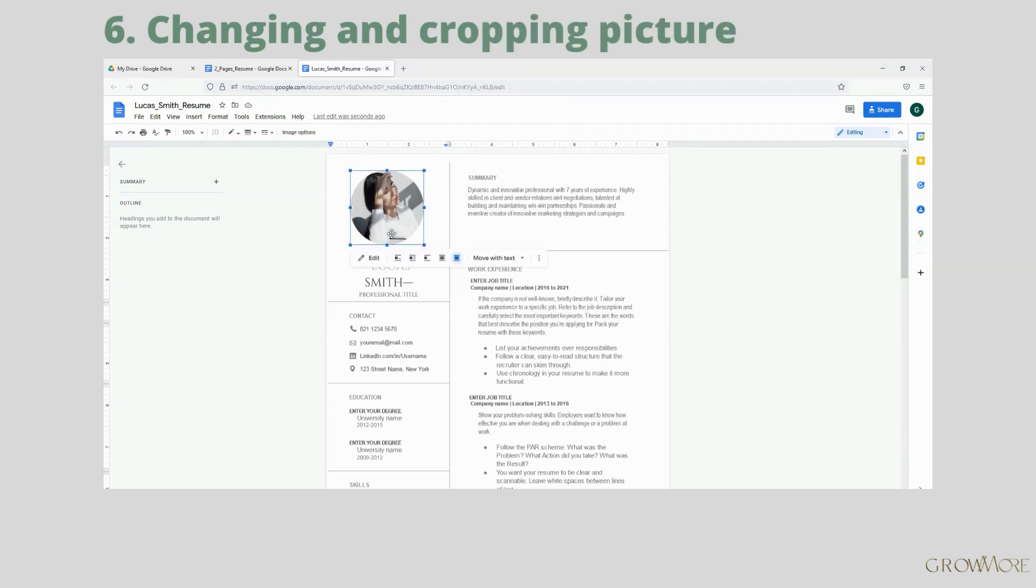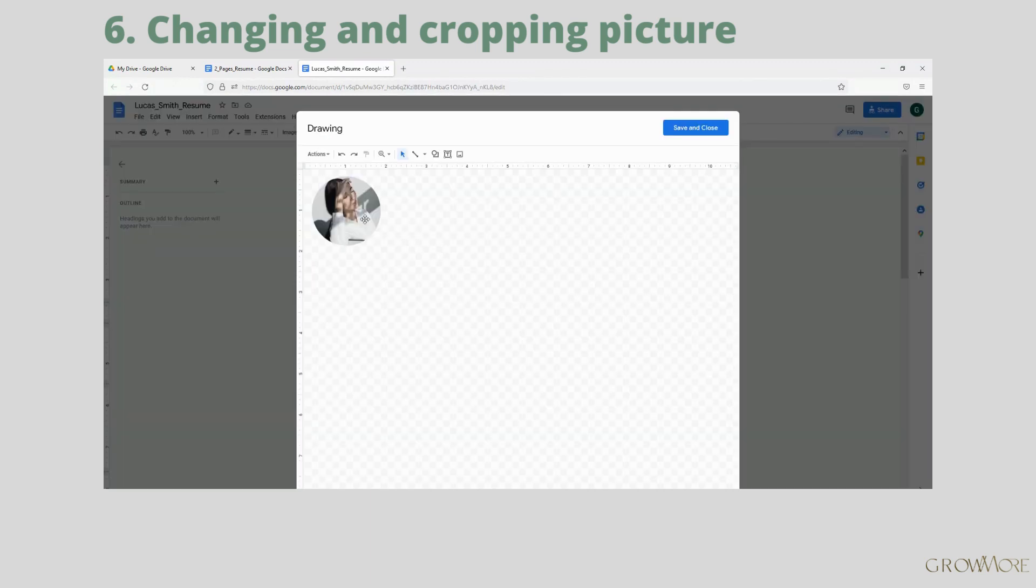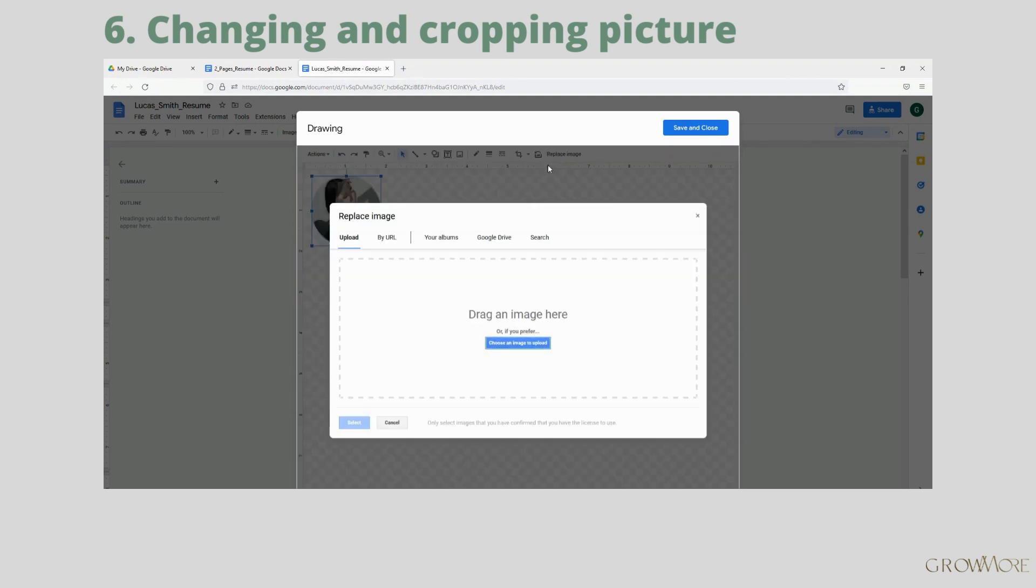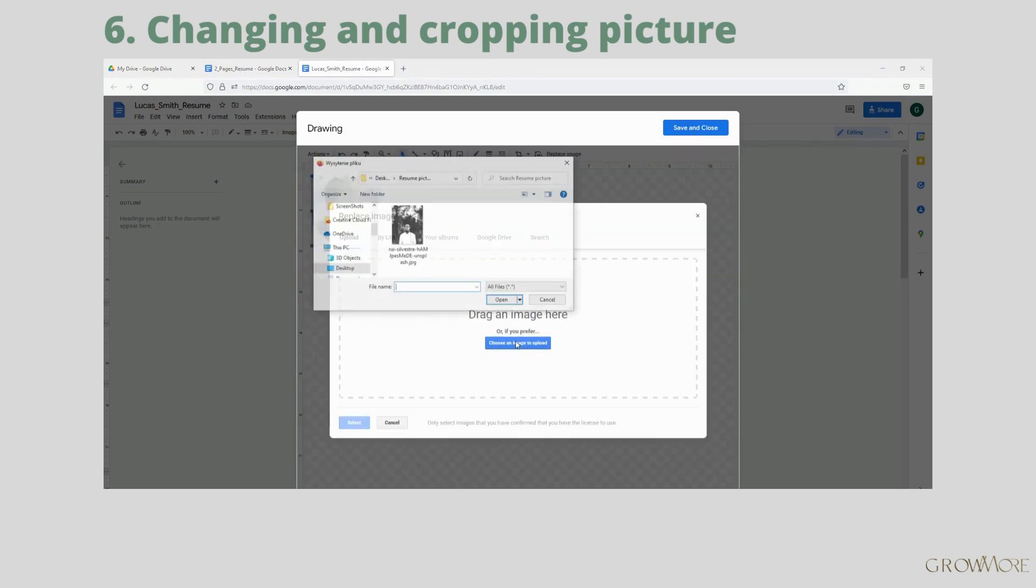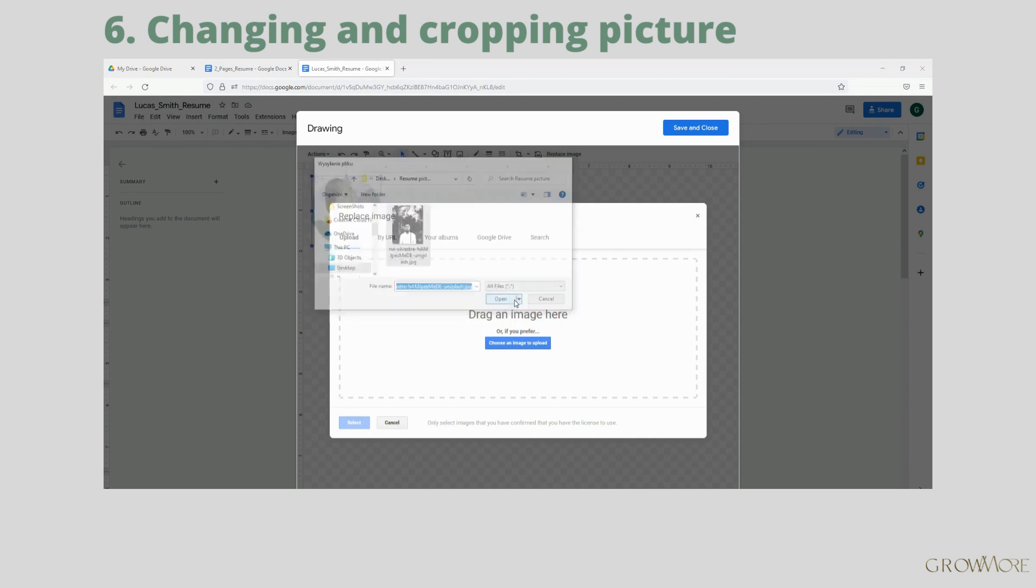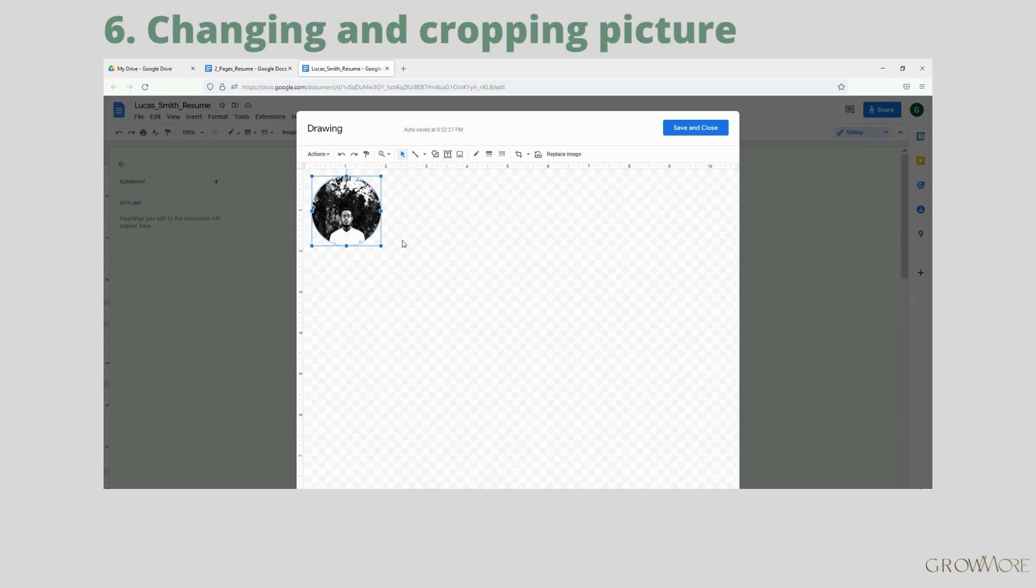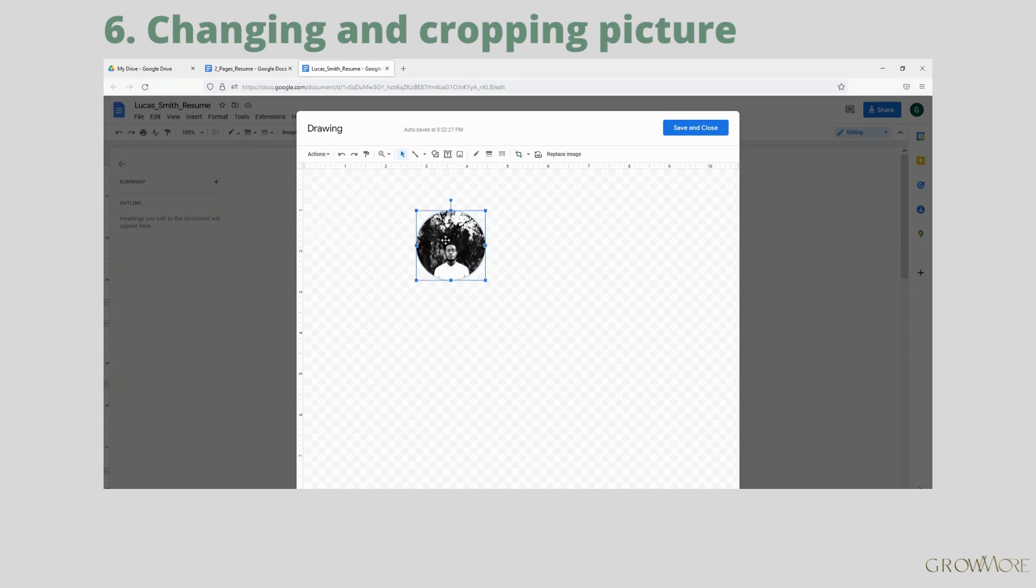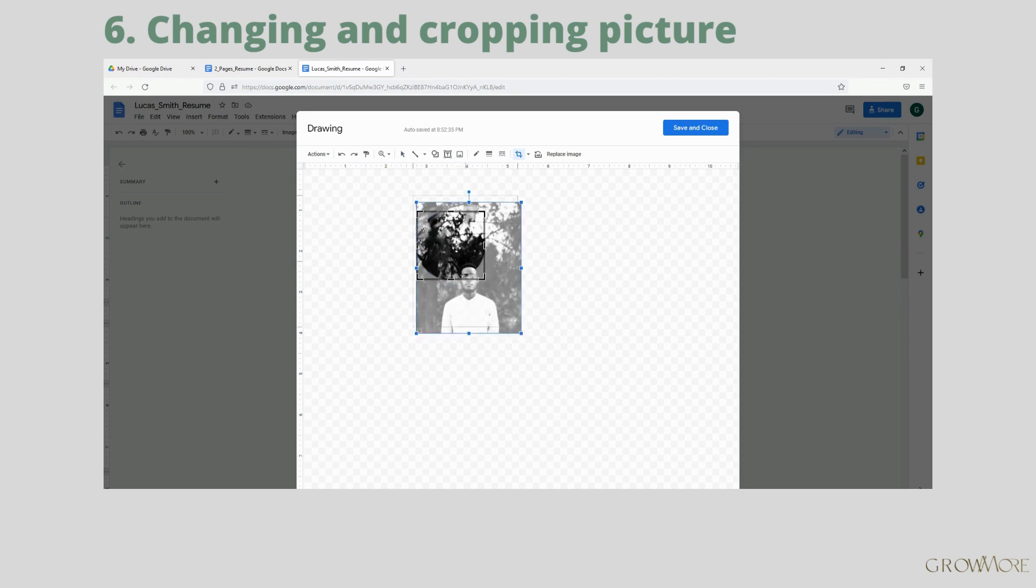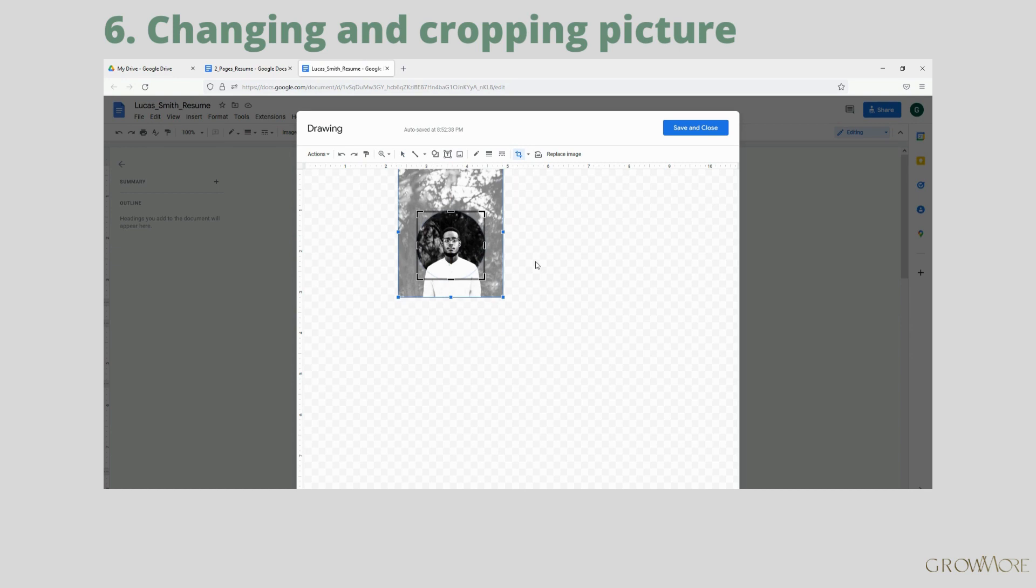To change the picture in your template, you need to select it and click on Edit icon below. The drawing tool will open. Again, select the picture and click Replace Image, then select the picture from your computer. If you want to crop your picture, you can do it inside Google Docs. Double click on your picture, this box will appear and now you can drag the corner to make it bigger and move it to correct position, just like so. When you are done, click Save and Close. I think it's fine like this.